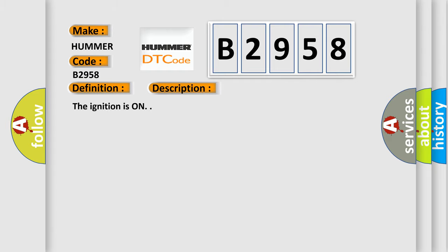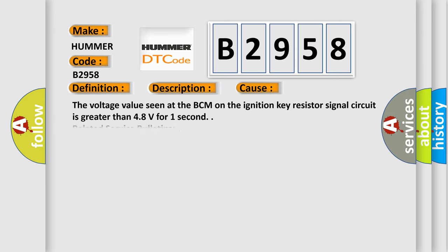The ignition is on. This diagnostic error occurs most often in these cases: the voltage value seen at the BCM on the ignition key resistor signal circuit is greater than 4.8 volts for one second.